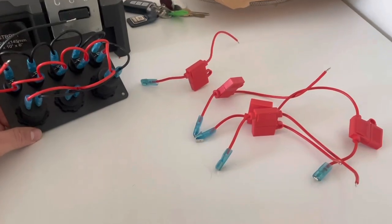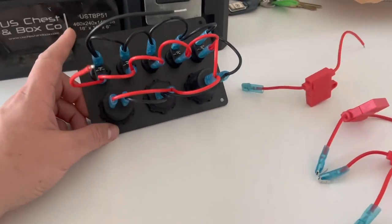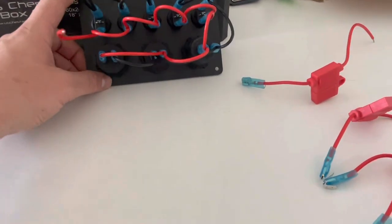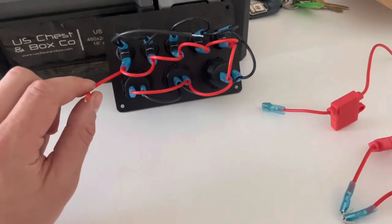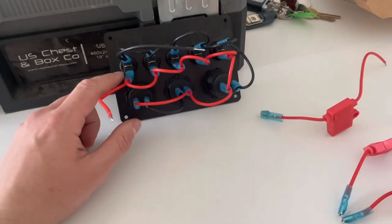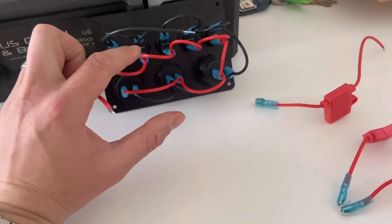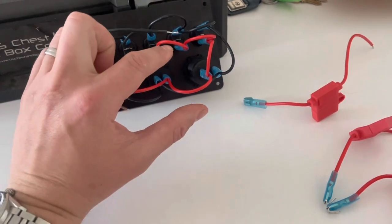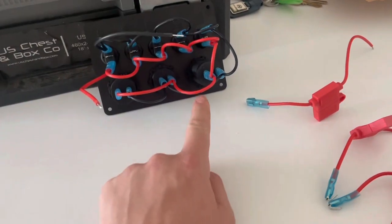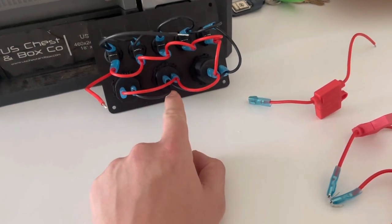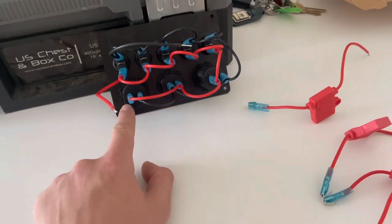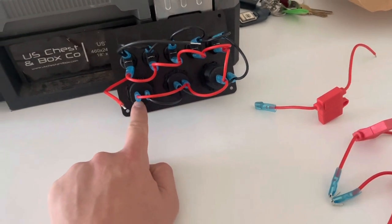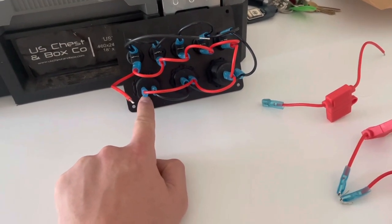So now I've removed those inline fuses, it's a little bit easier to see what they've done. If you follow the red wire, it goes into the first switch, links to the second one and the third, fourth, fifth down to the USB, across to the voltage meter, then the circuit's completed on the cigarette lighter socket.